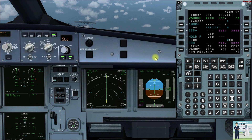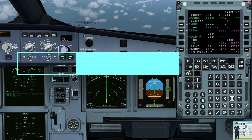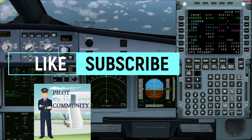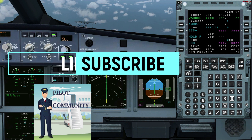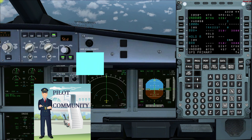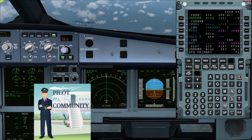So this was all as far as ILS approach briefing is concerned. If you liked this video, hit the like button and do subscribe to my channel, and if you haven't seen my previous videos, do watch them.